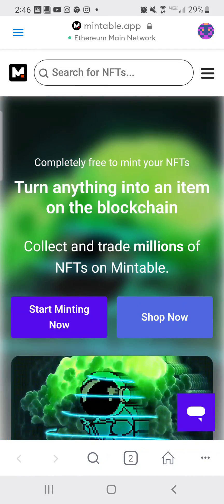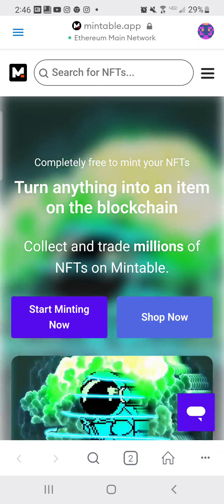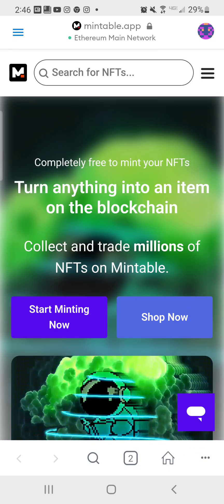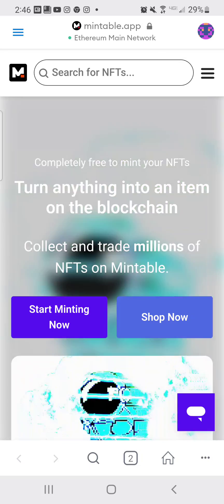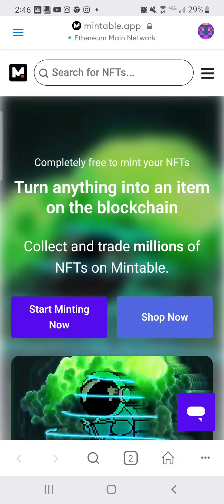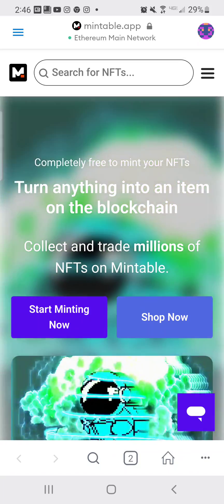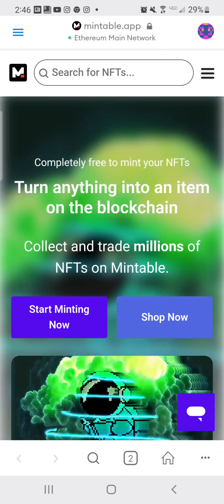The first thing you're going to do is make sure that you have your art piece, and you're also going to want to make sure that you have a wallet. I prefer MetaMask — it connects to the metaverse so you'll be able to travel and go through it very smoothly.